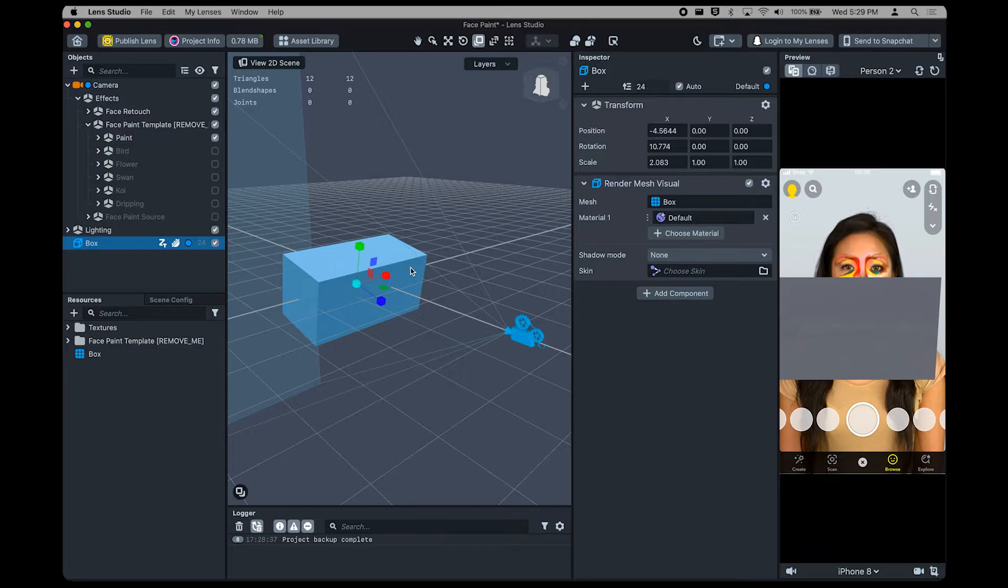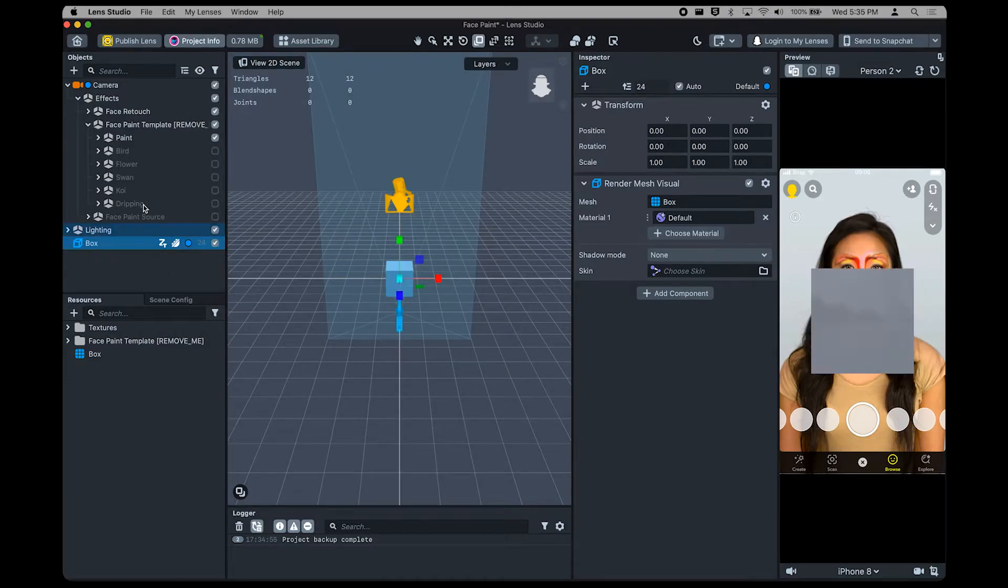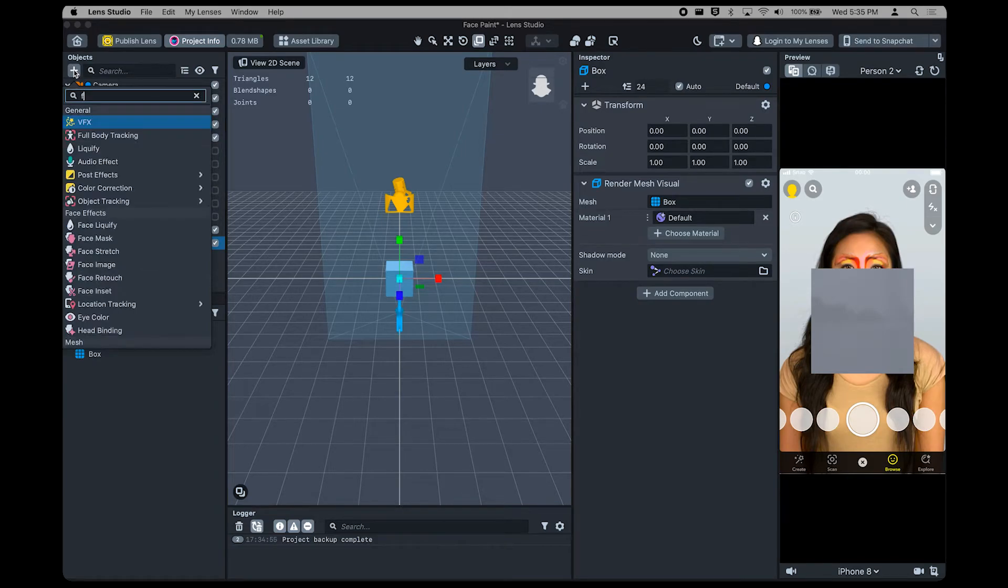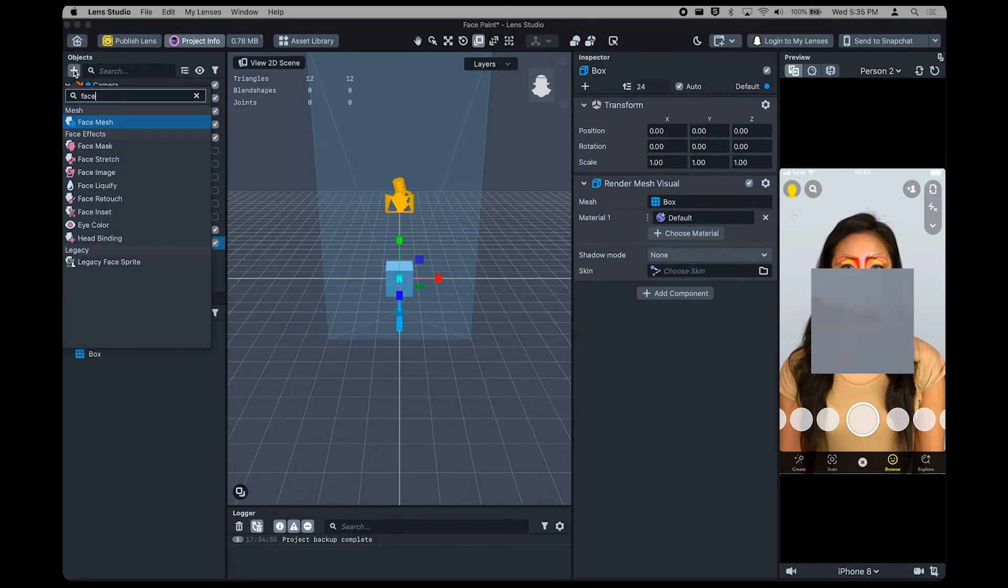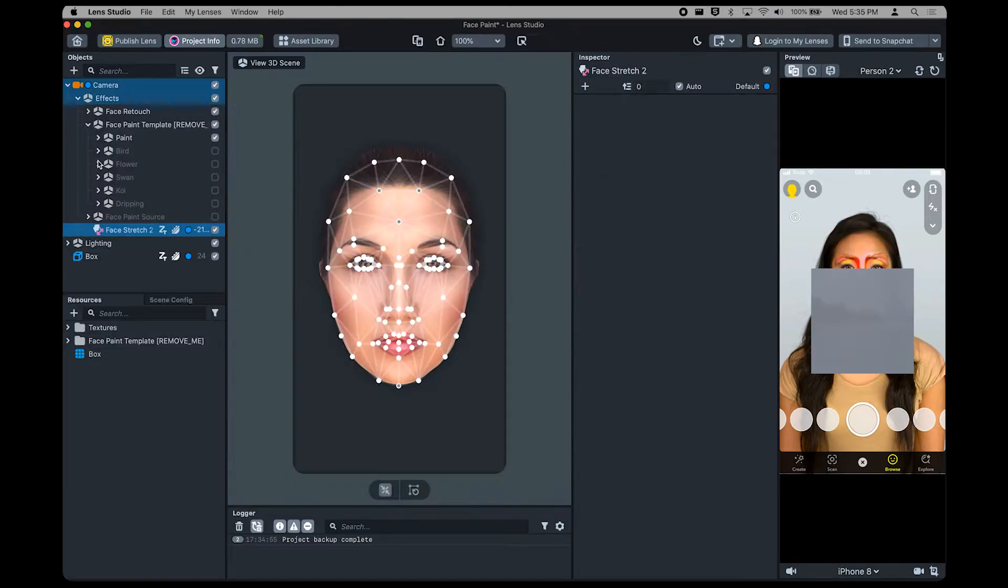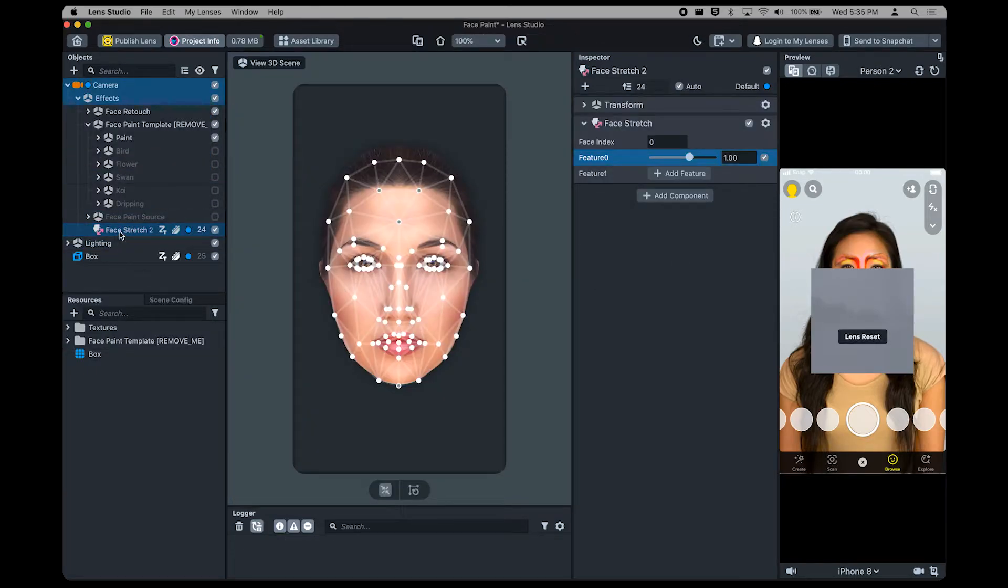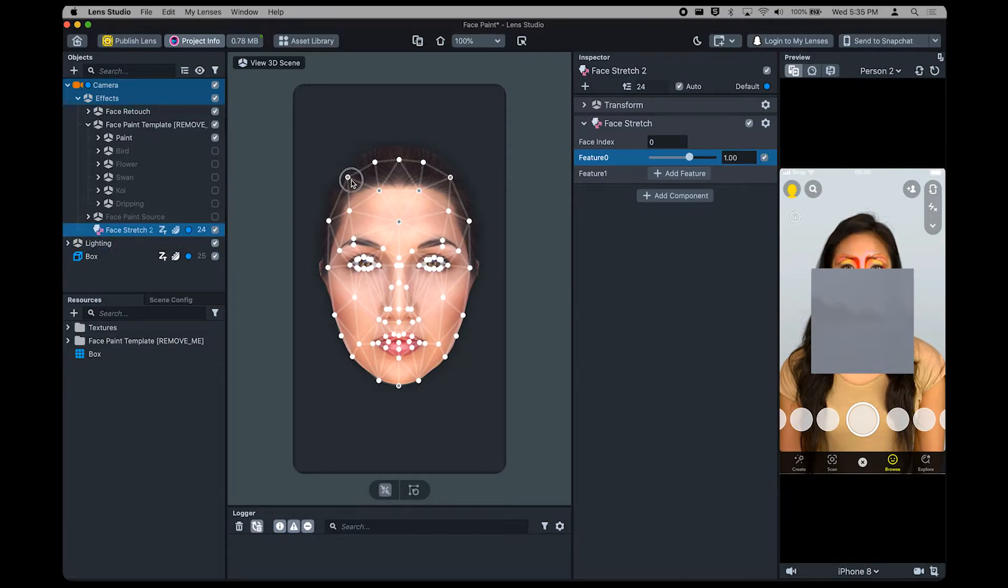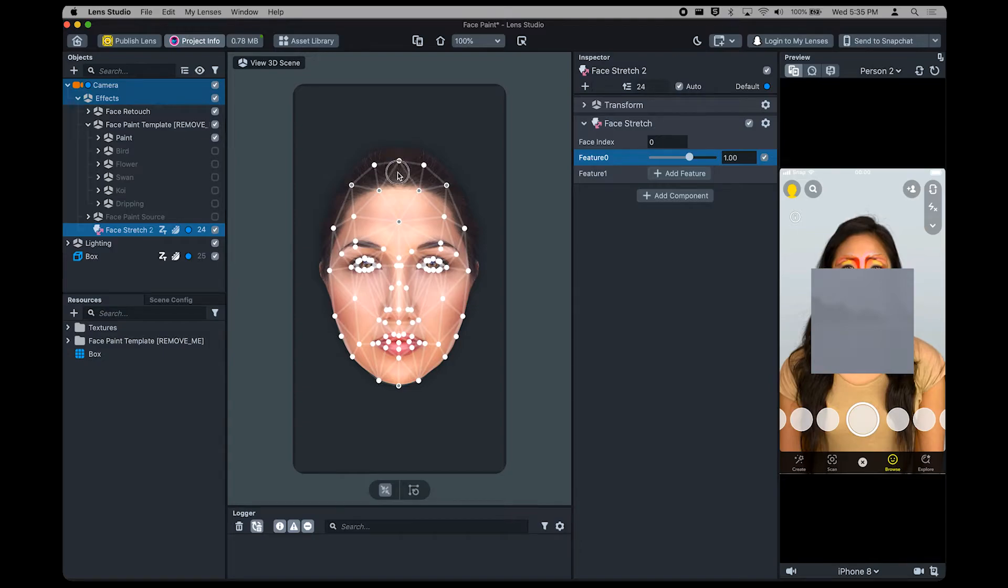Now that you know about the Objects panel and the Scene panel, I'm going to show you how you can use the two of them together. As you build your lens, you may want to add additional objects to the scene if, say, your box object isn't quite cutting it. Sorry, box. Let's try that now. We're going to use the search bar to type Face, then add in the Face Stretch effect. In this case, the Scene panel has changed to show a face. And this is because we're modifying a face with the newly selected Face Stretch. These nodes let you click and drag to change how a user's face will look after the effect is applied.